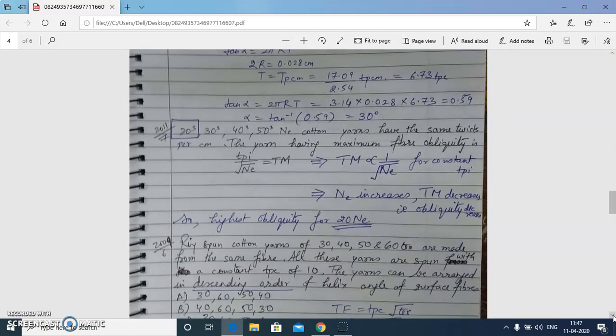Next question: 20s, 30s, 40s, and 50s Ne cotton yarns have the same TPC. Which yarn has the maximum fiber obliquity? Maximum fiber obliquity means the highest TM. Since TM is inversely proportional to the square root of Ne, when Ne increases TM decreases. Therefore the highest obliquity is for 20s Ne yarn.